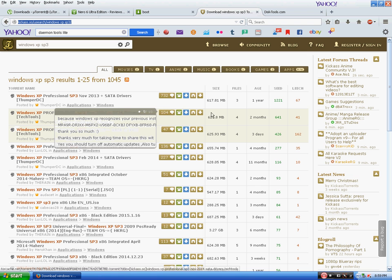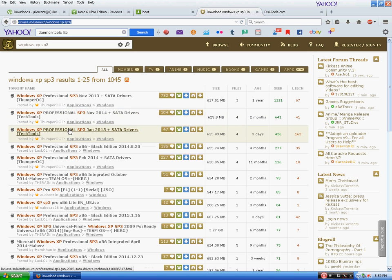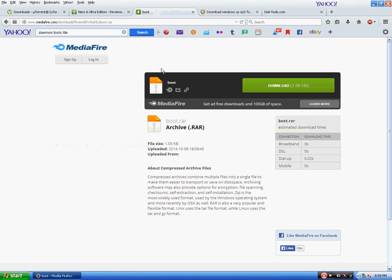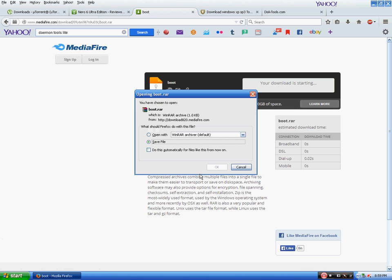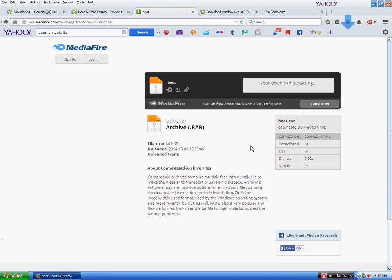After you download this torrent you will need to download a boot image. I have provided the link for this also in the description. This is required to make your CD bootable. Just download it and save the file.